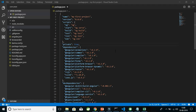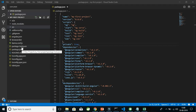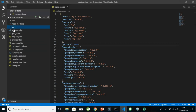Most of the files are actually present in the root directory itself — for example, you can see here package.json and package-lock.json. But some of the configuration files are also present in the src folder. So let's go and check out these configuration files one by one.